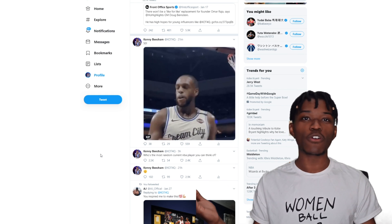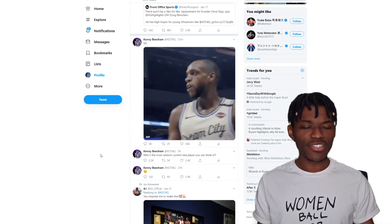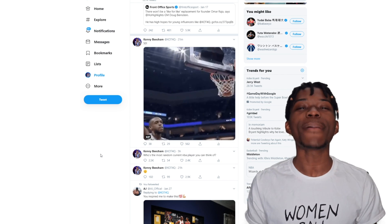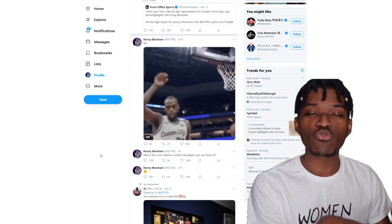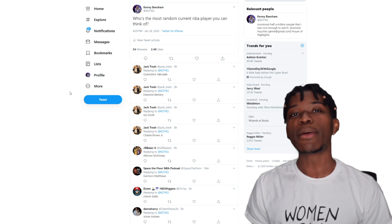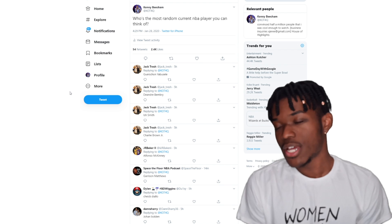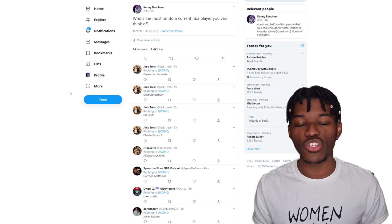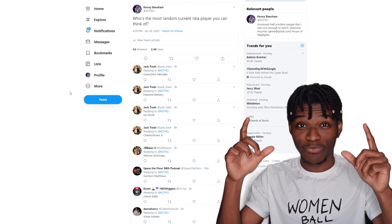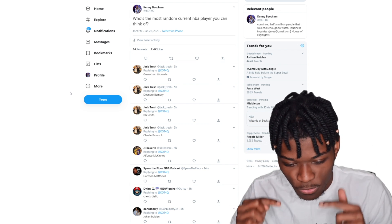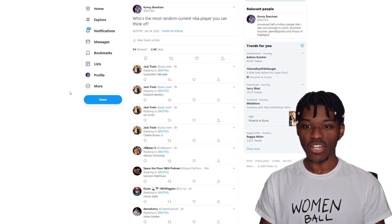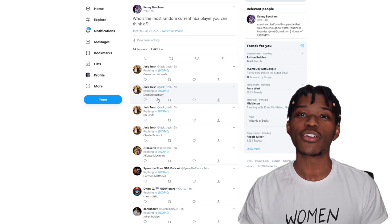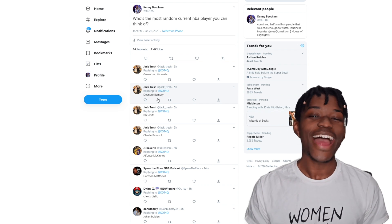We're obviously not gonna have a roster of 2,500 players, so I need a method to determine whose players we pick. Here's the method: I'm gonna close my eyes, scroll as long as I want, then open my eyes and count to three. That third person underneath my cursor is the player we're picking.